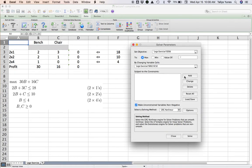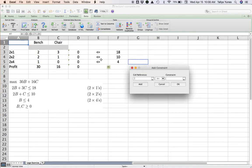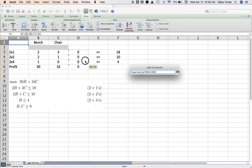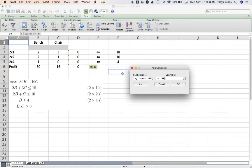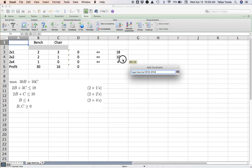And for constraints, you click the Add button. And because they're all stacked together like this, one on top of the other, and they all have the same symbol, I could simply do: I want these three cells, D3 through D5, to be less than or equal to these three cells, F3 through F5.